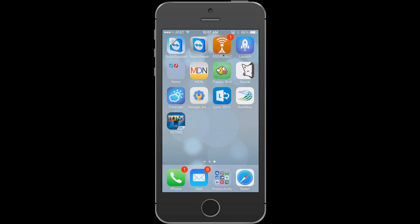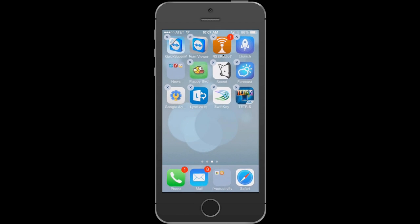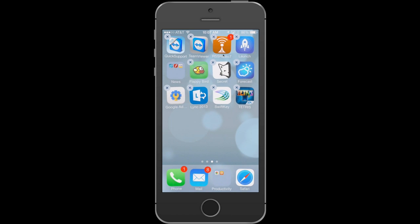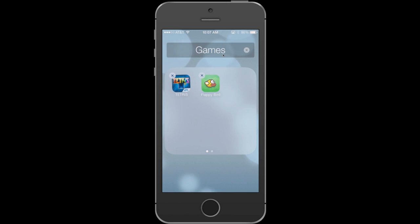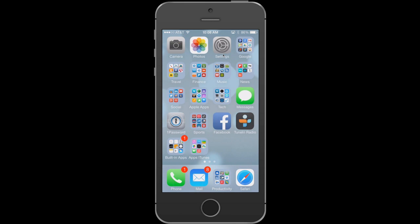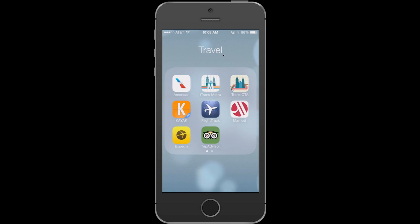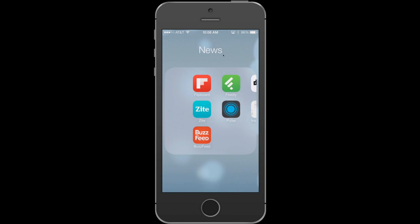To add more apps to a group, tap and hold until they wiggle, then drag the icon over the group. Dave demonstrates this again with two game apps, which the iPhone automatically classifies as 'Games.' He shows that once grouped, you can tap the group to see all the apps inside and launch whichever you want.